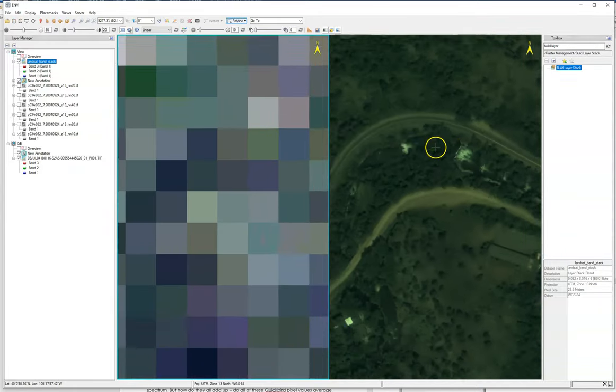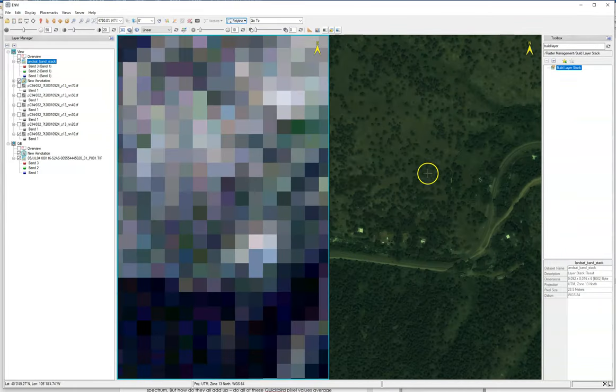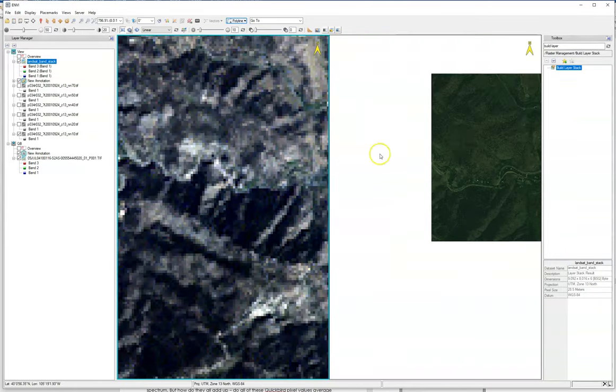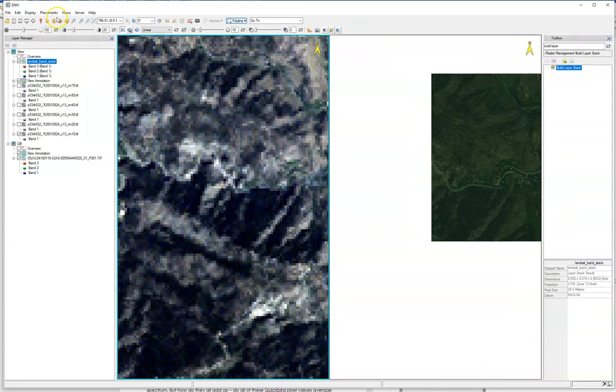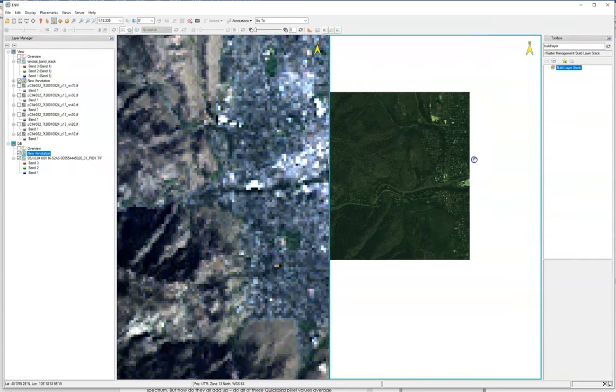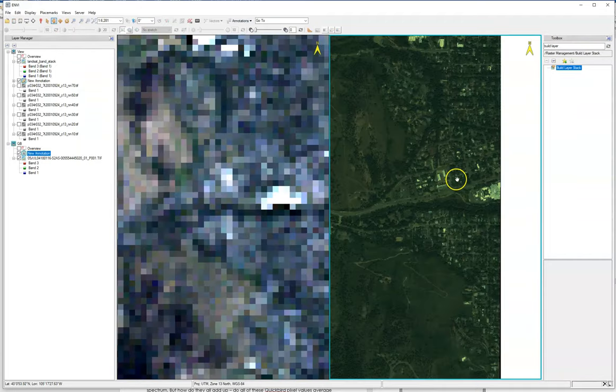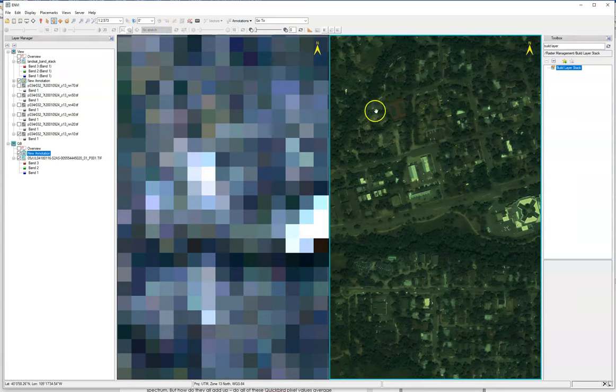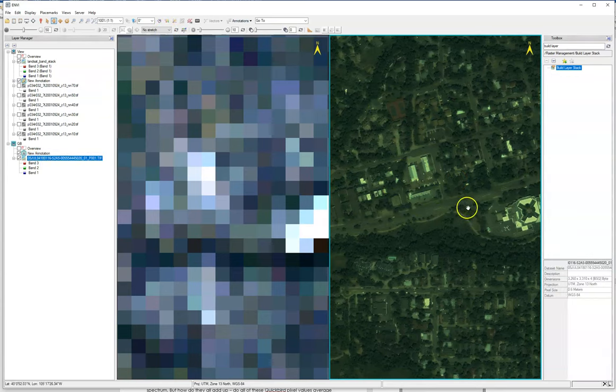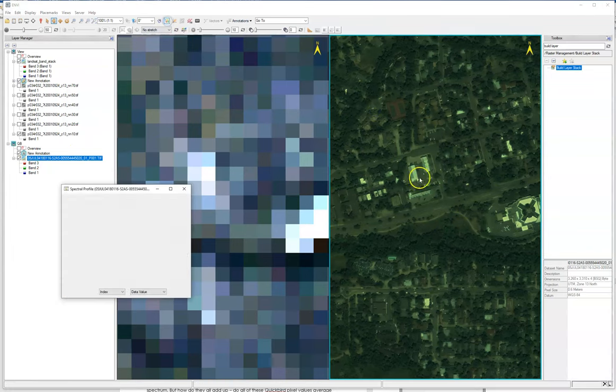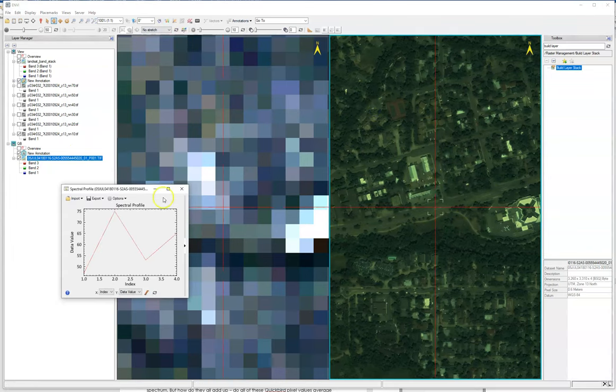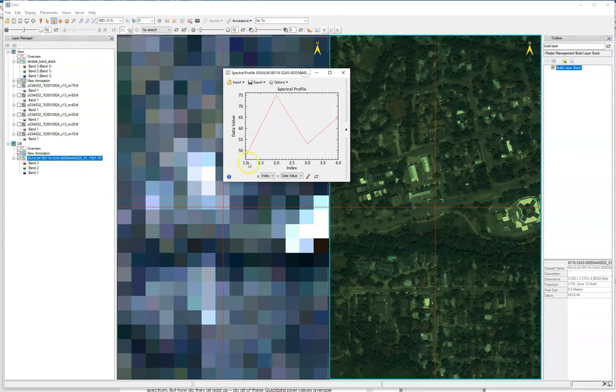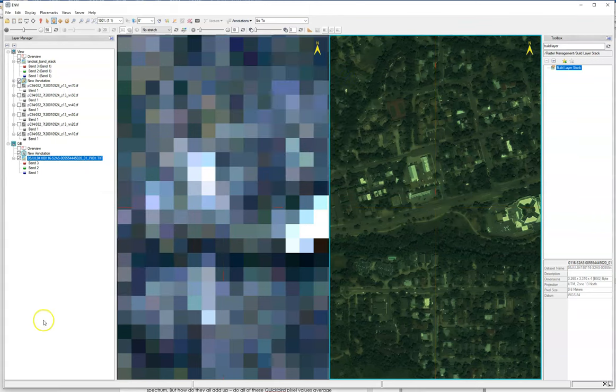Just like we could use the spectral profile on the other view, we can do a spectral profile on this QuickBird image and you'll see some differences. The primary one being there's only four bands here associated with it. So very good.